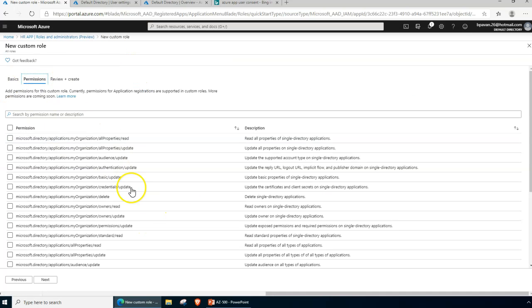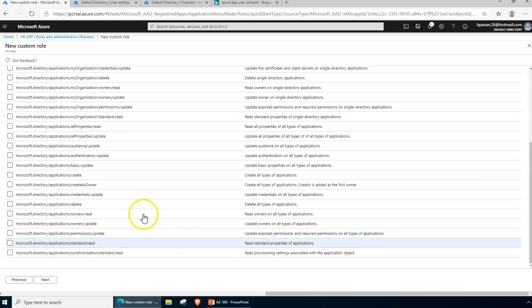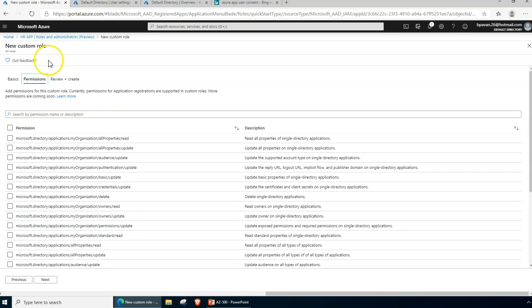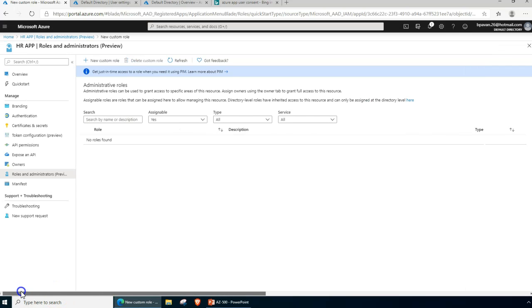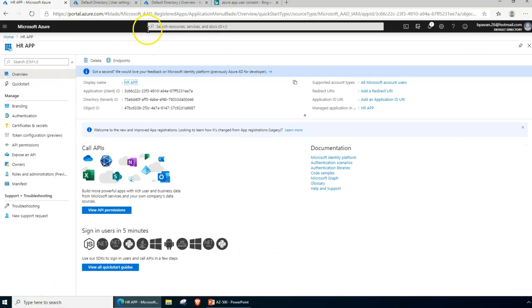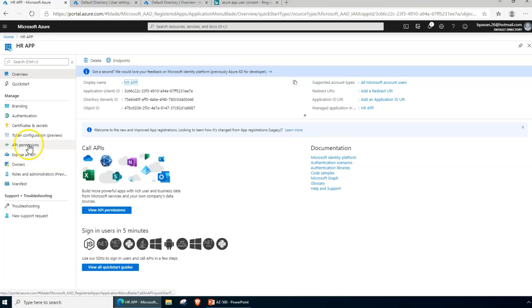Coming back to role-based access, you can configure explicitly — for example, read-only properties for single sign-on — all of that can be configured here. These permissions are about how you want to restrict access for your developers in terms of the application.